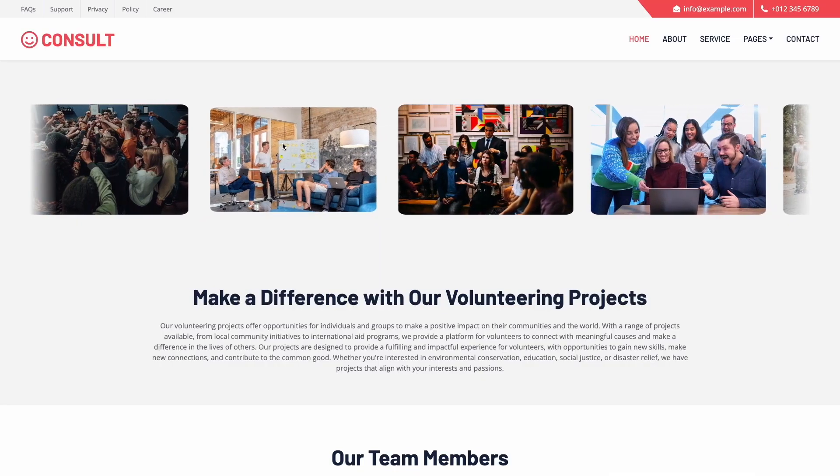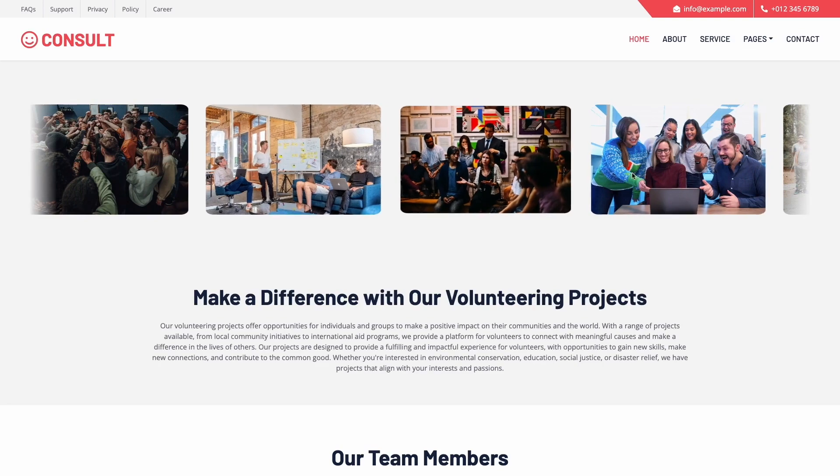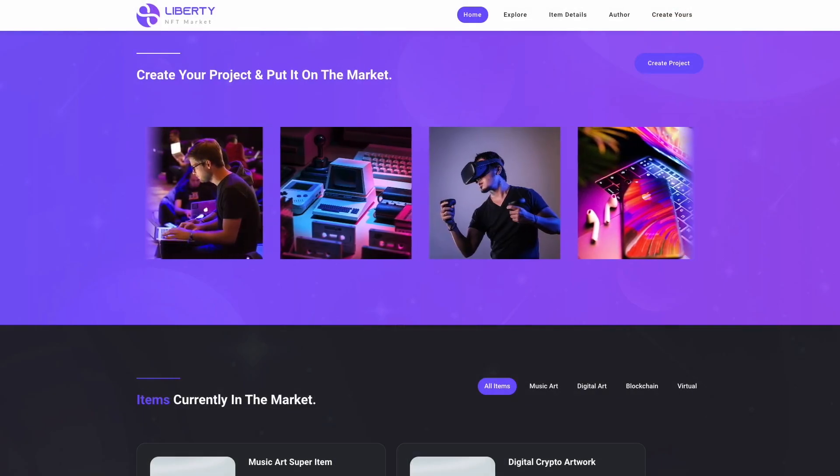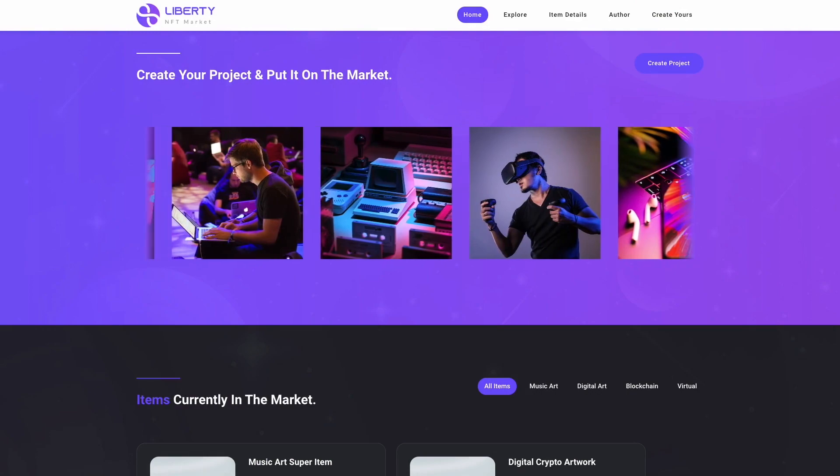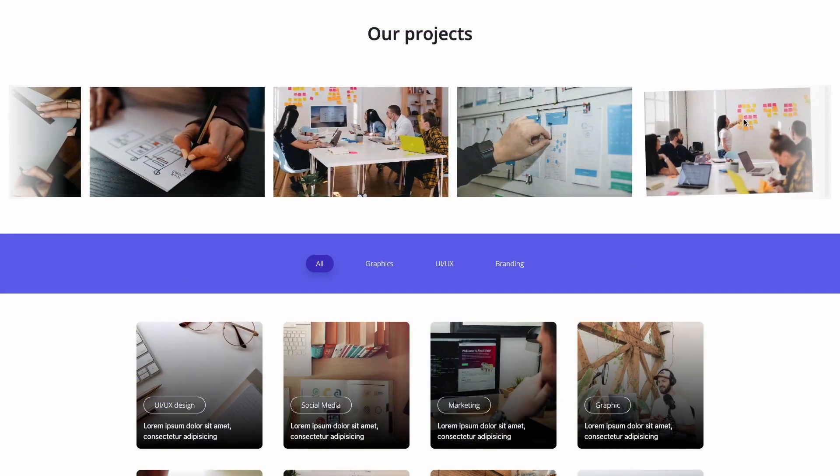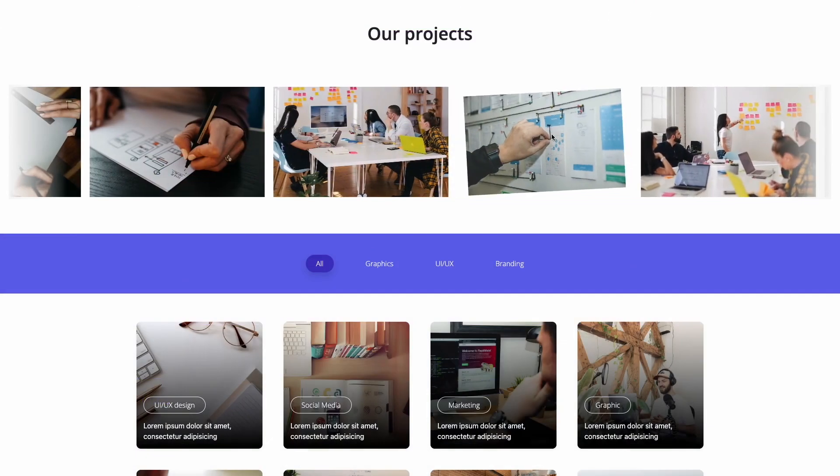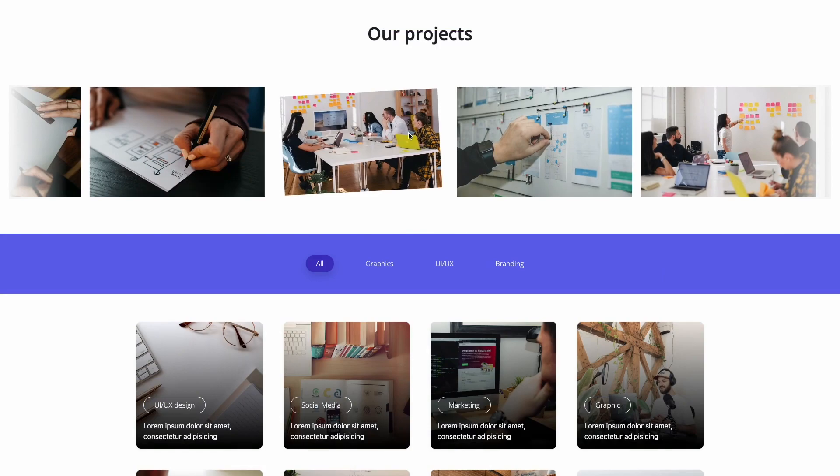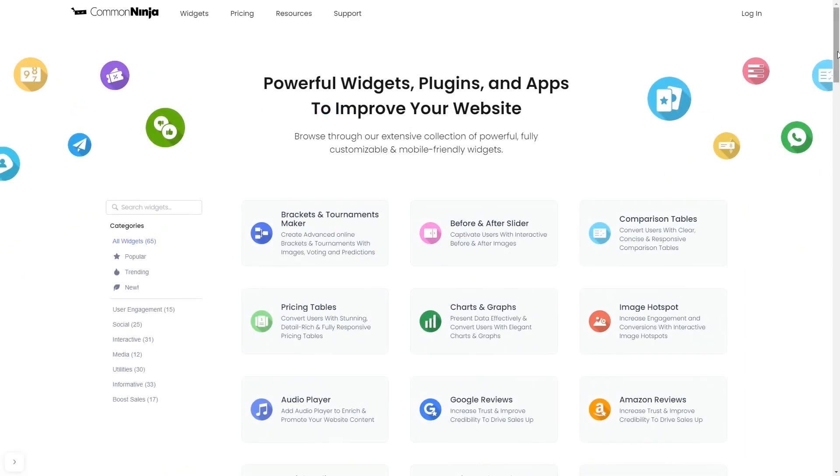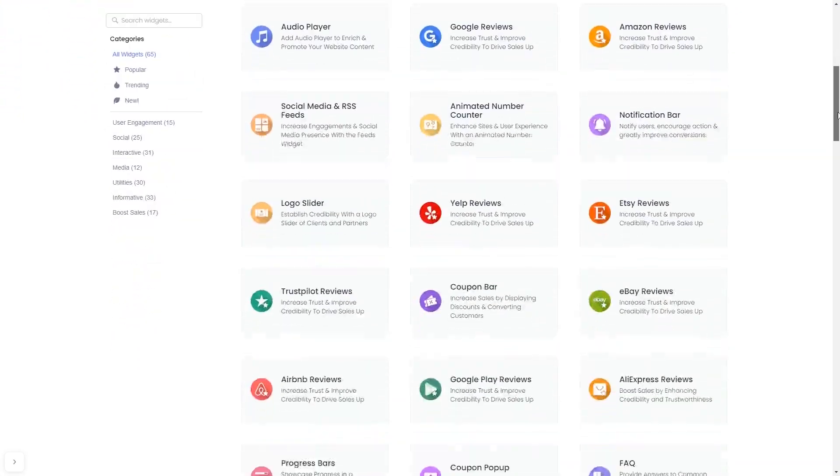The image slider is a great addition to any website. To start, enter Common Ninja website. Choose your widget from our large collection of widgets.